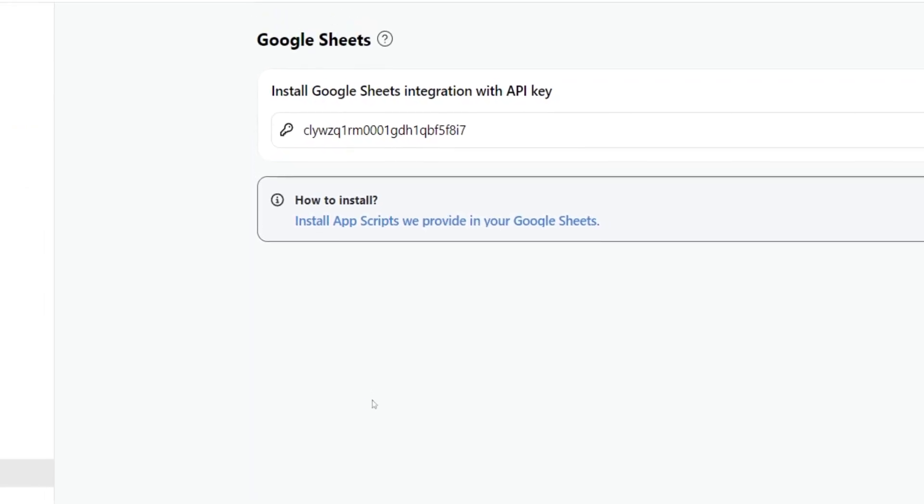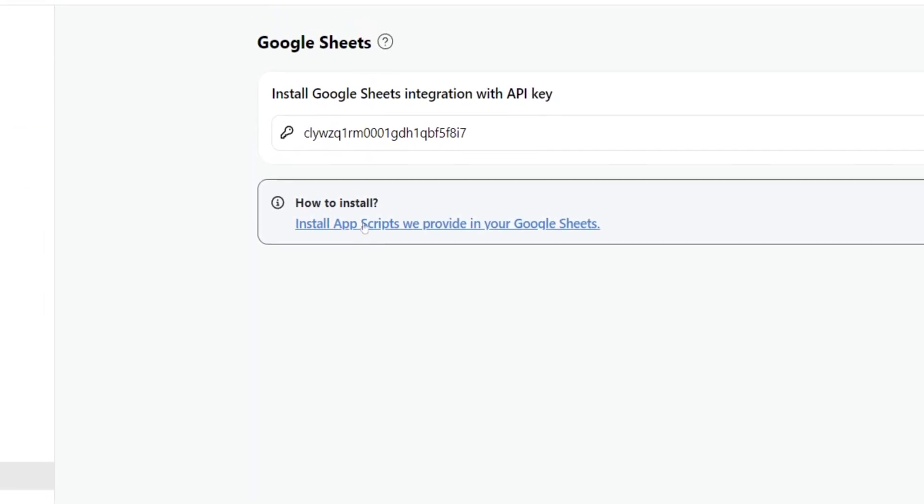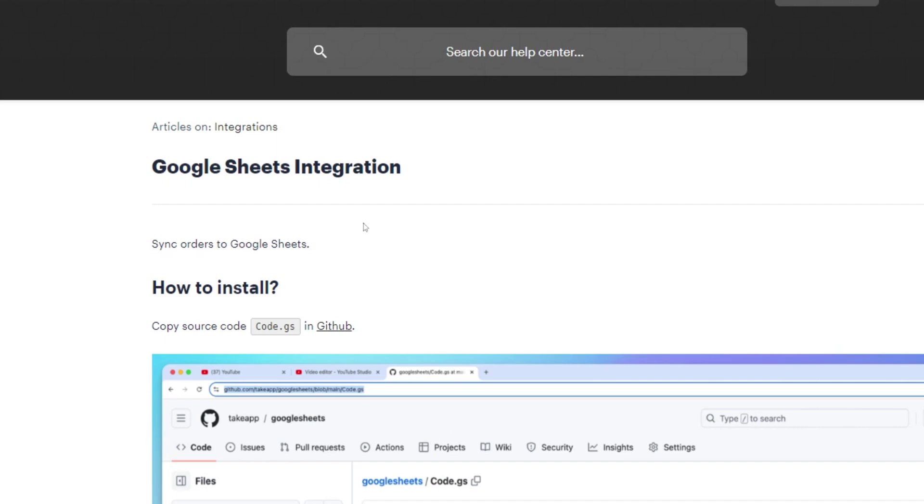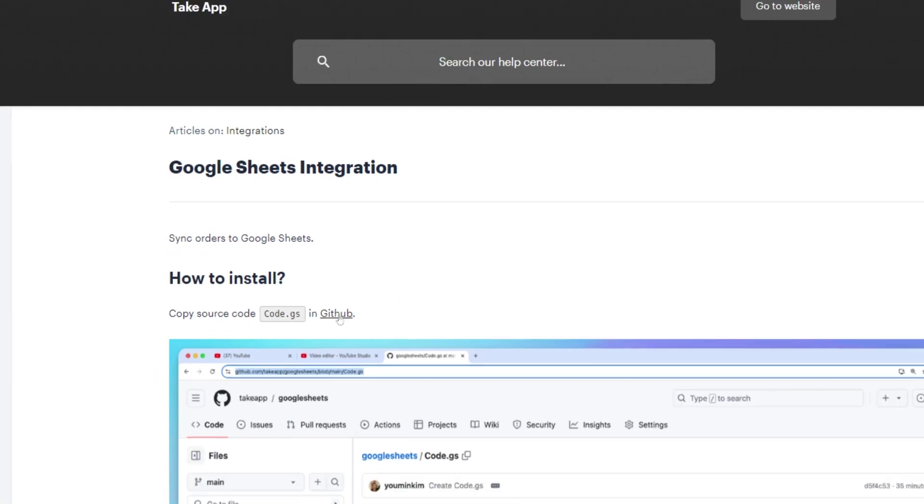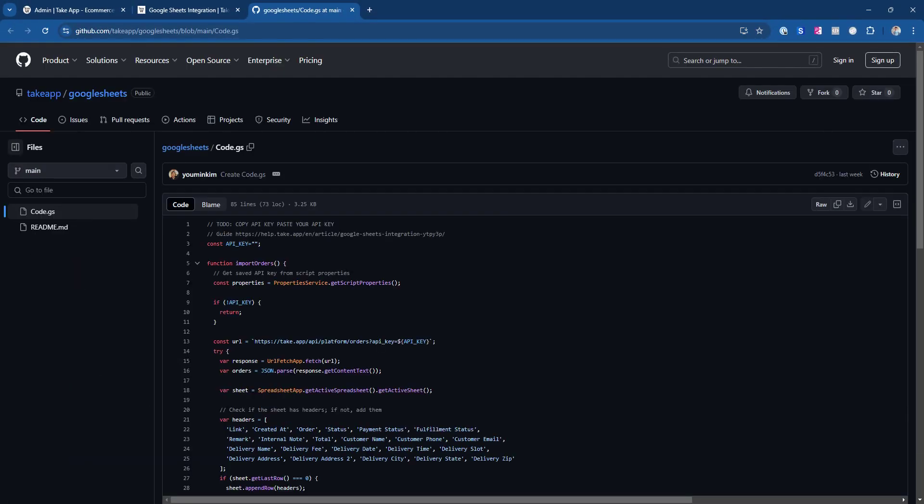Next, click on How to Install Apps Script, which will show you a GitHub link. Click on it. Here, you'll need to copy the code.